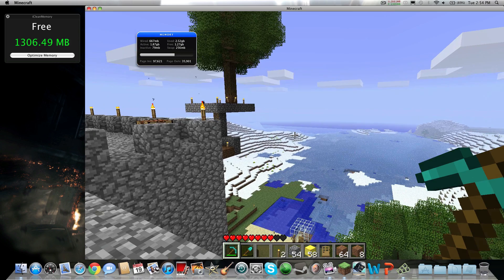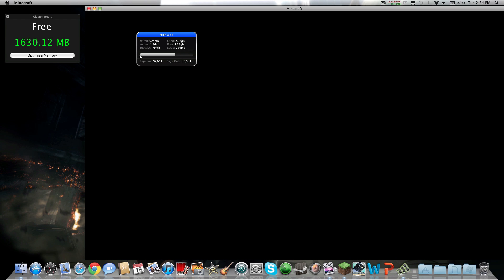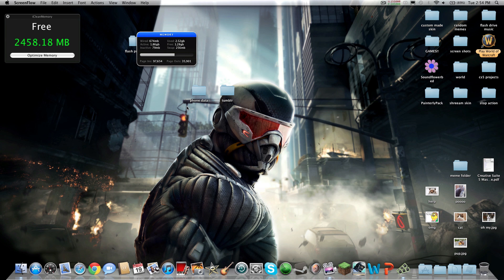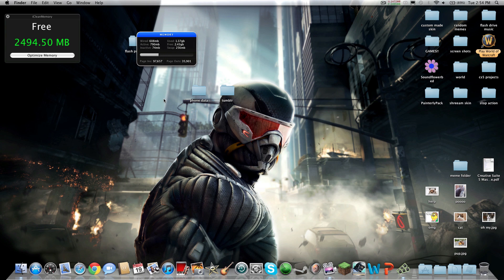We can quit the game — after quitting the game it should go down. You can see it did go down; that's RAM usage. It's going down because it's not in use, but that data is still stored in there.